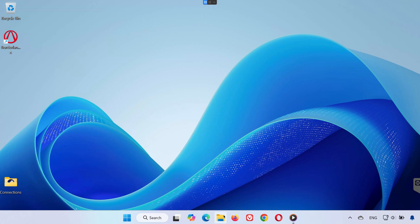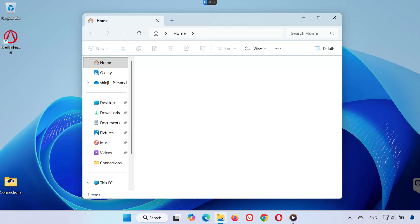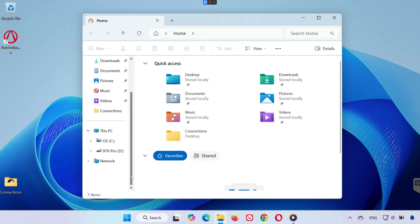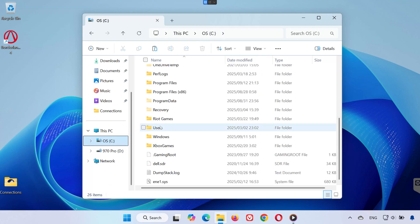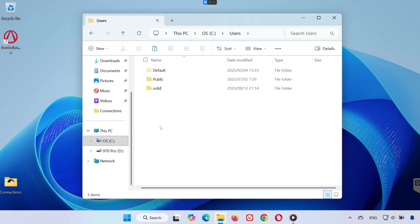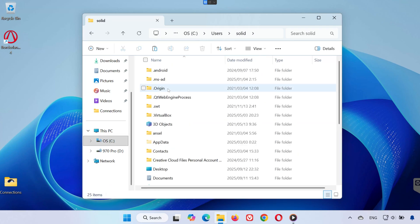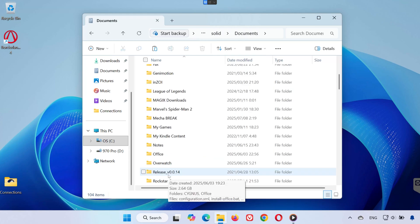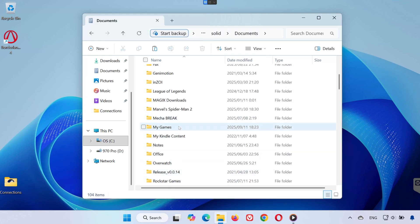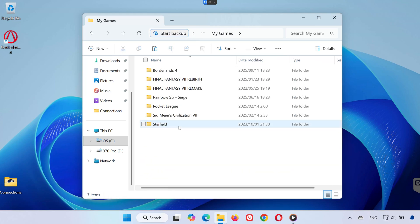Step 1. First, open any folder on your PC. Go to your C drive. Open the Users folder. Select your Username folder. Open Documents, then go to My Games and open the Borderlands 4 folder.